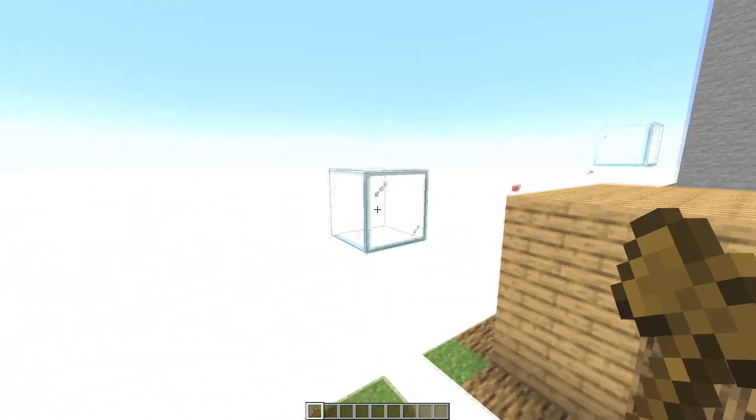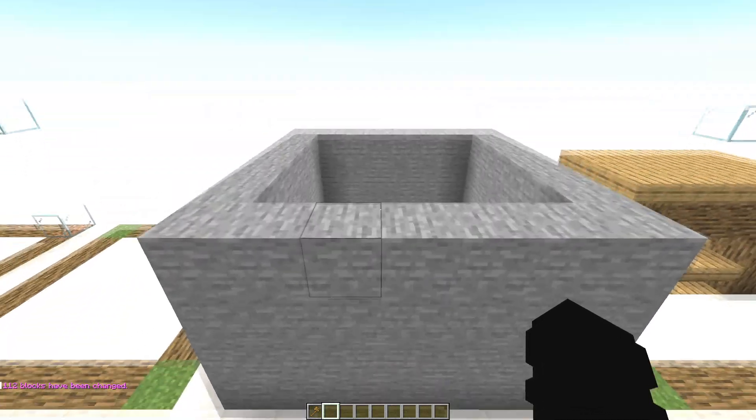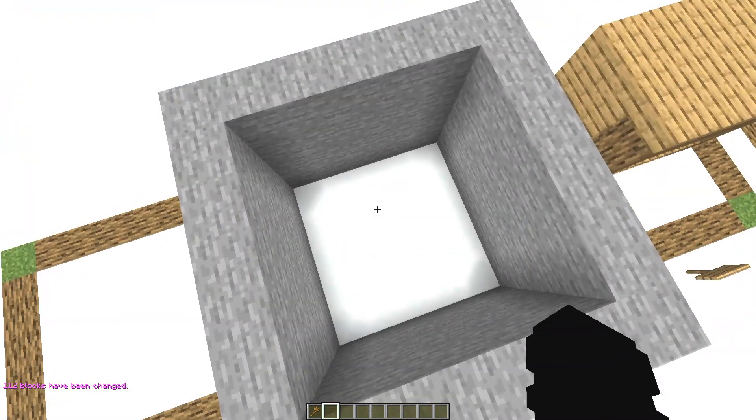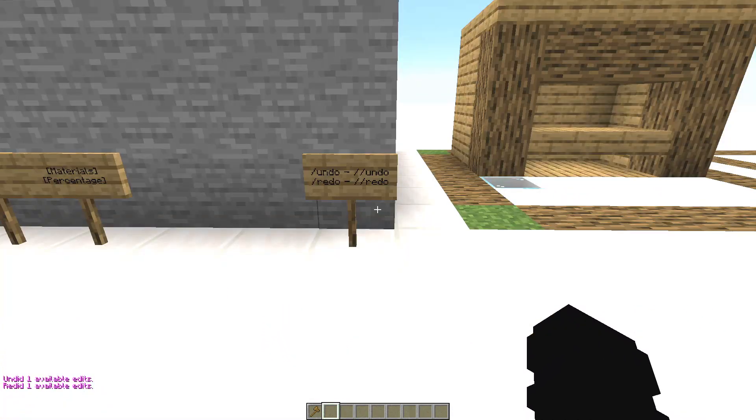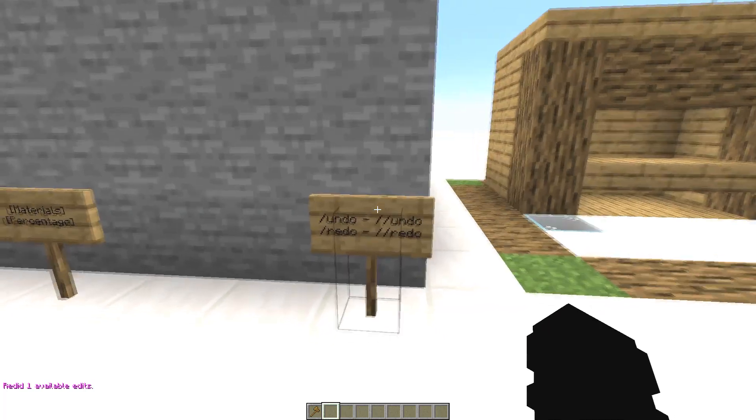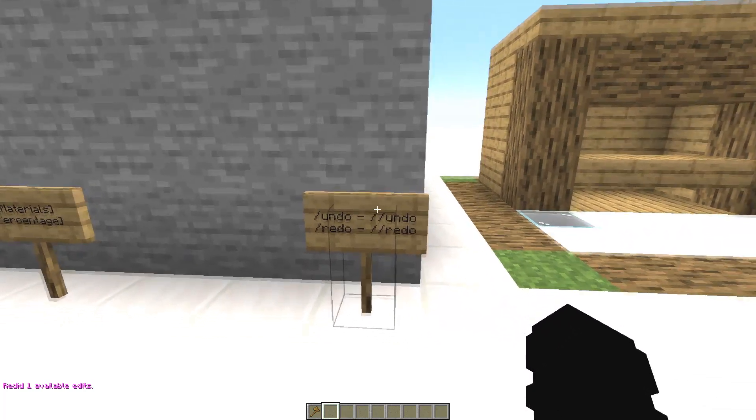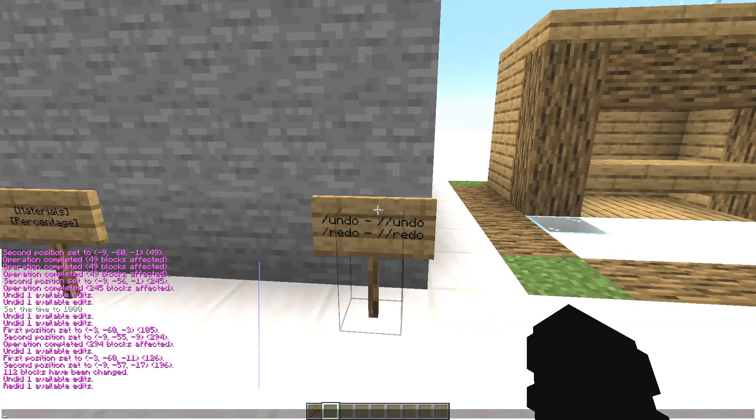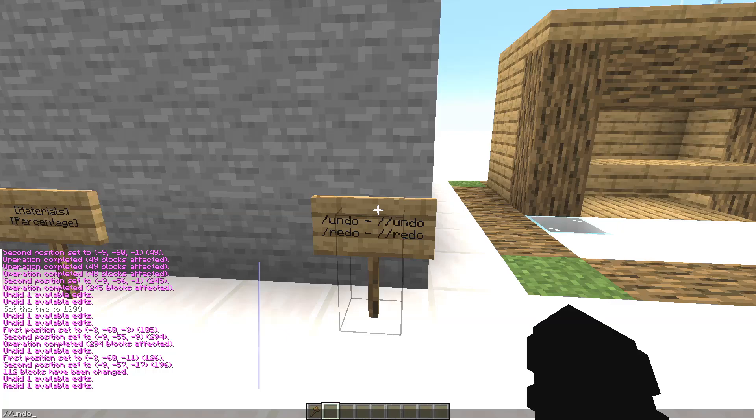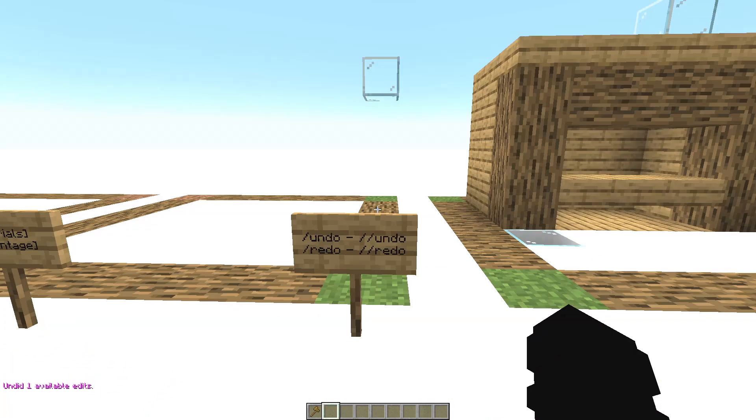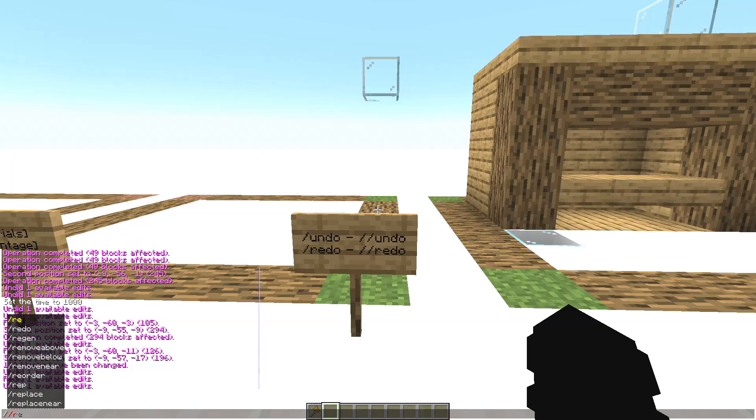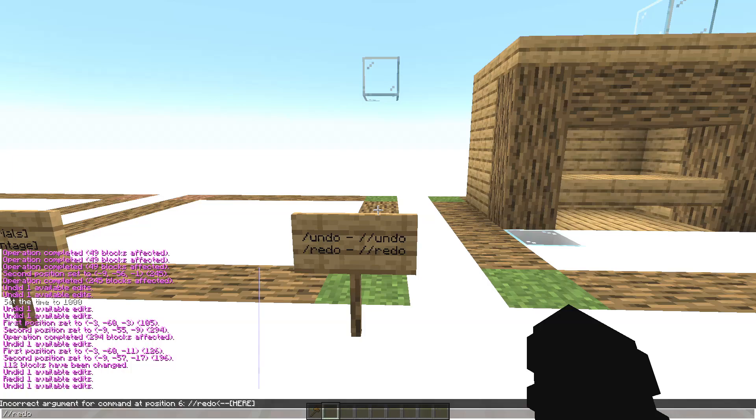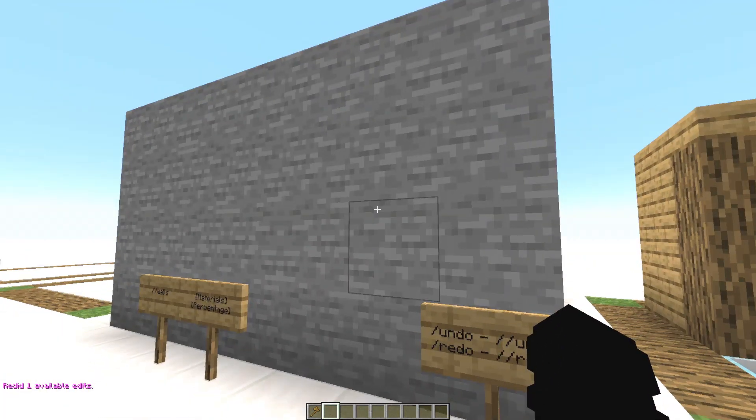Okay now the command //undo and the command //redo. The command //undo is used to delete the last thing you have done like this. And the other is redo, is used to return the structure that you have already deleted like this.